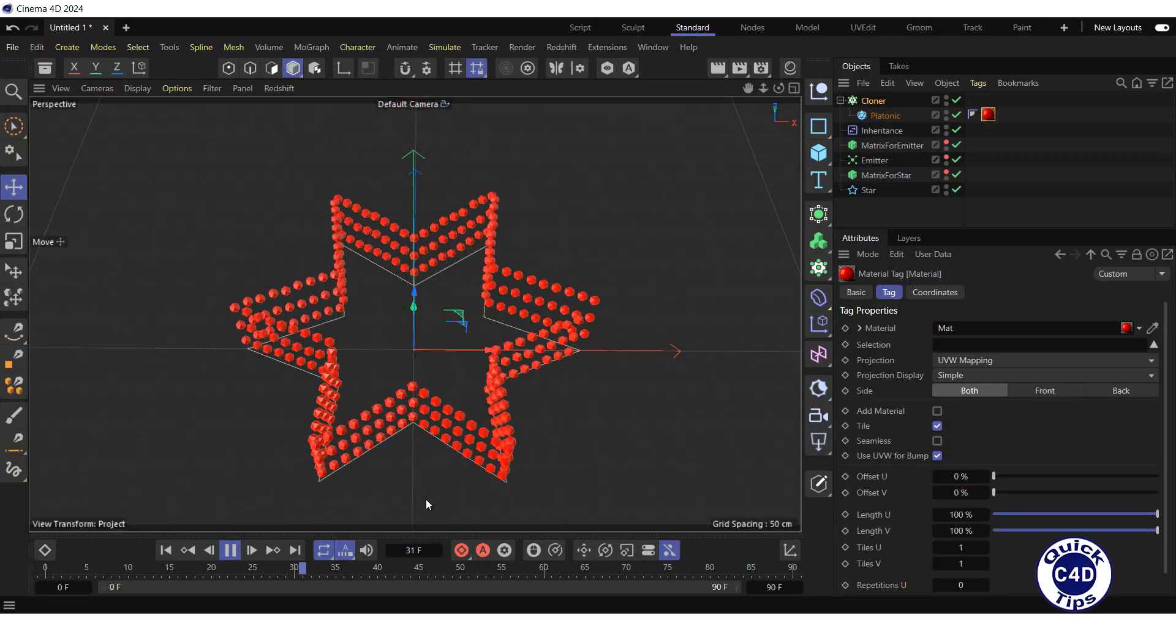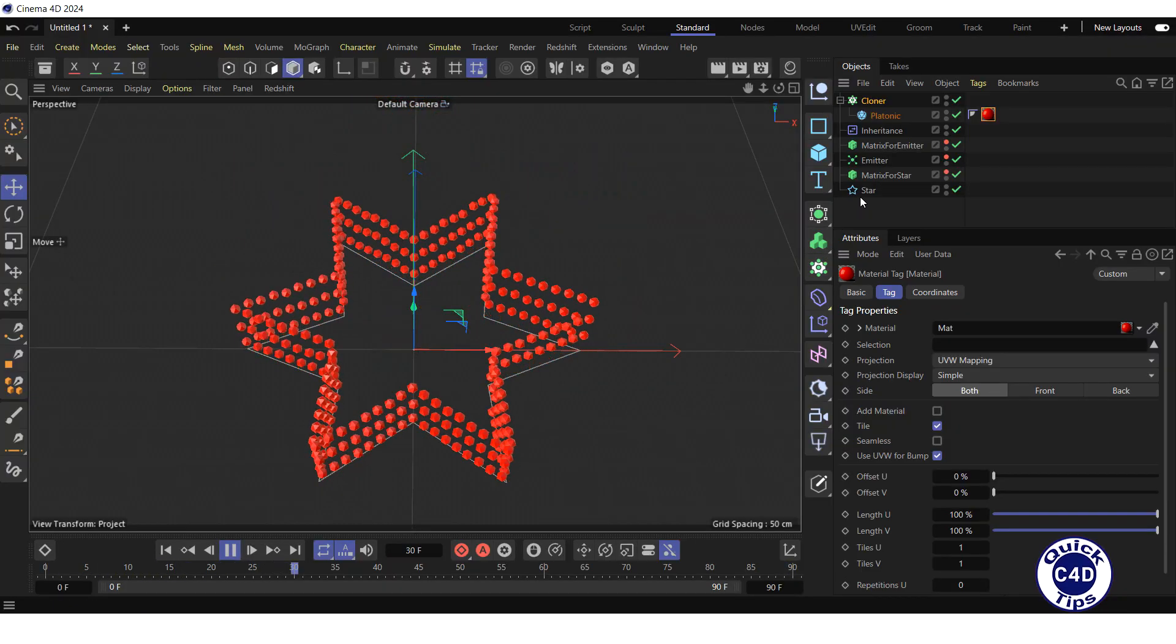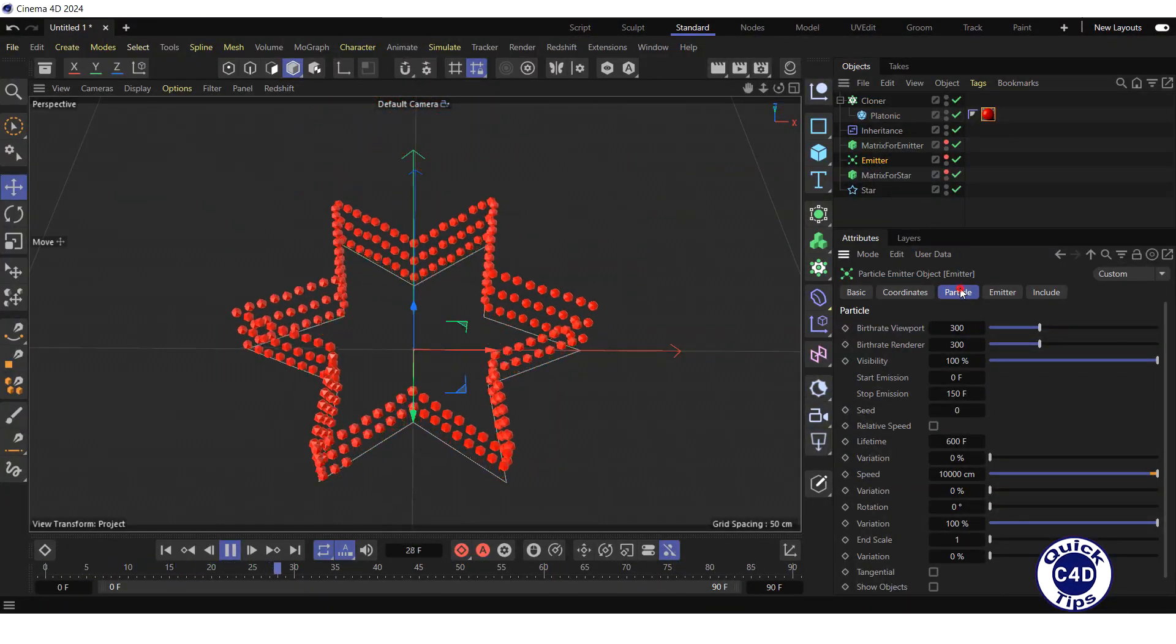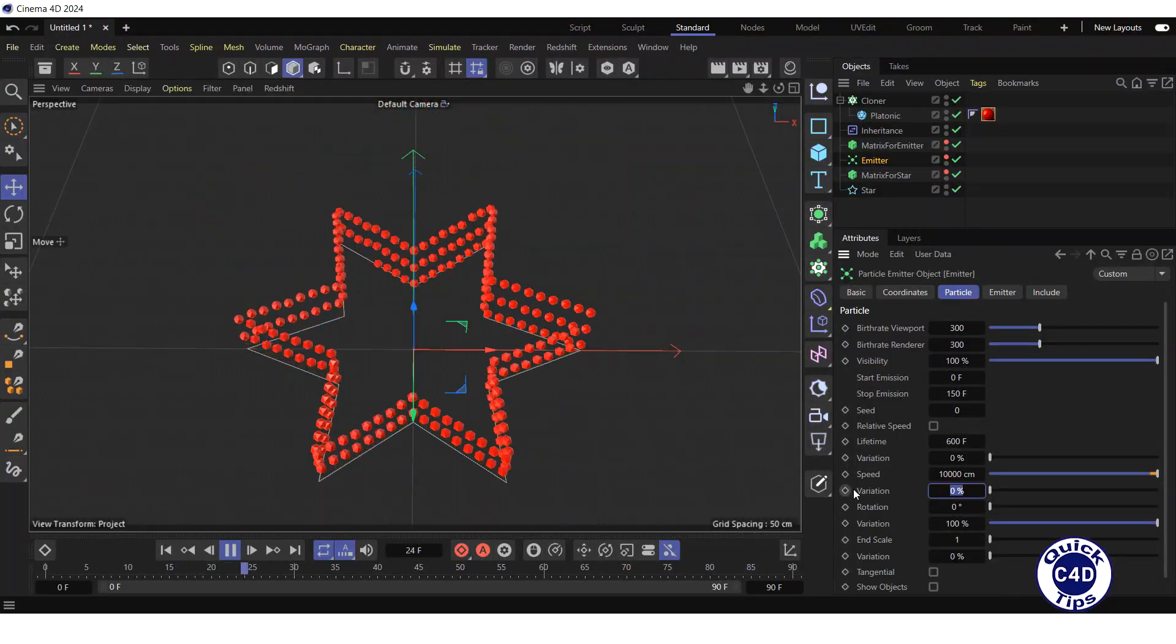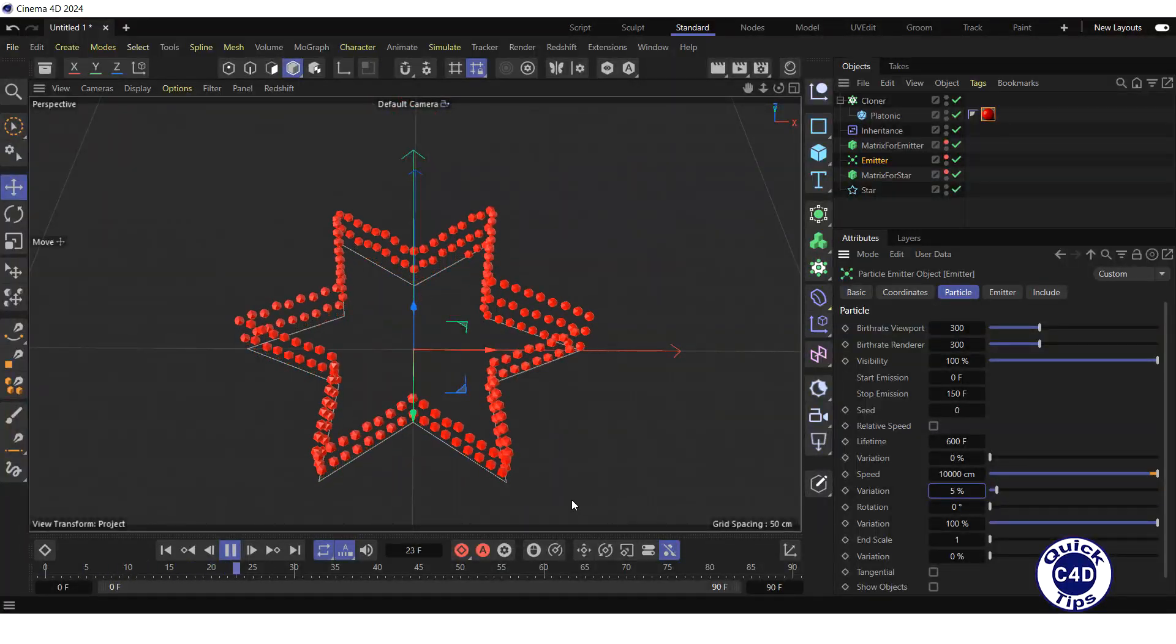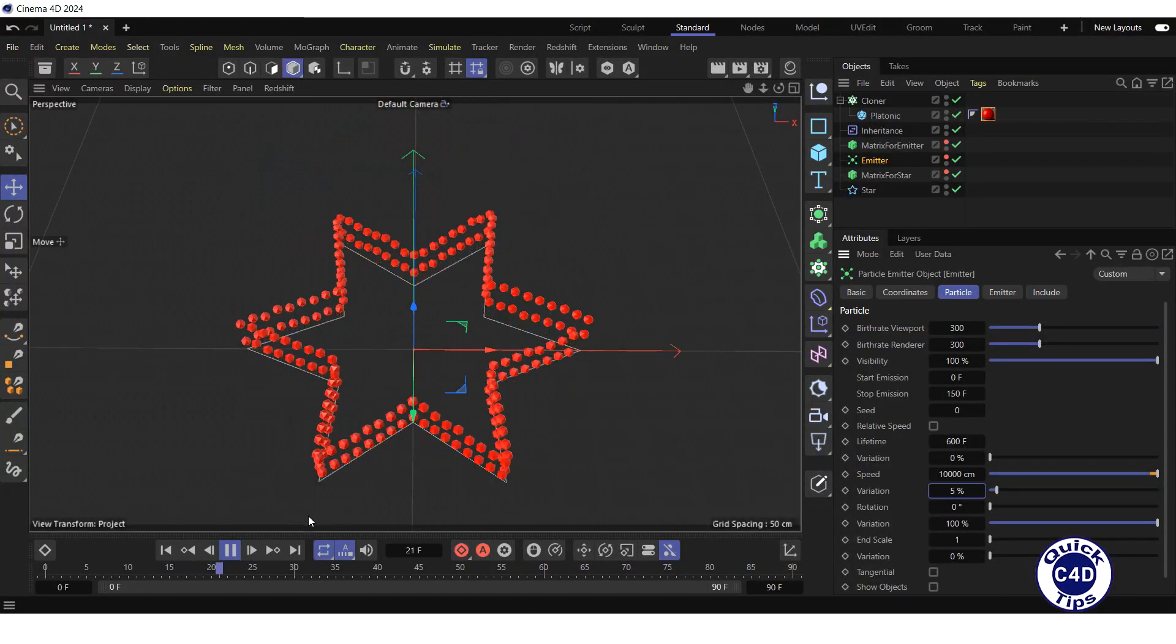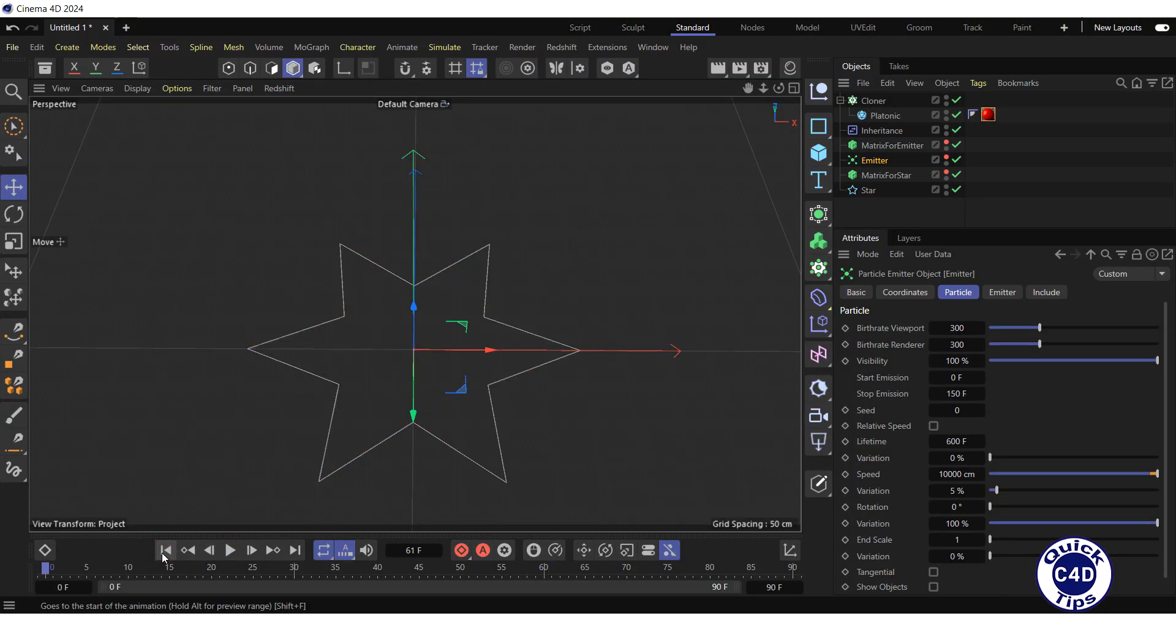To make objects move at different speeds, select the emitter in the object manager. Go to the particle step and set the speed variation to about 5%. Stop the animation and go to the start. This is what we got after rendering.